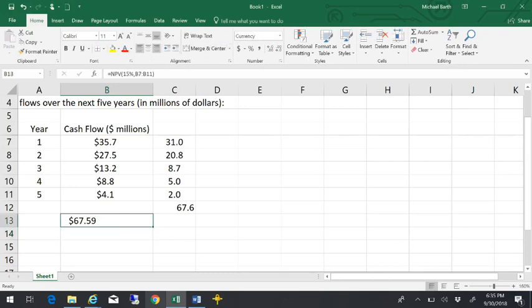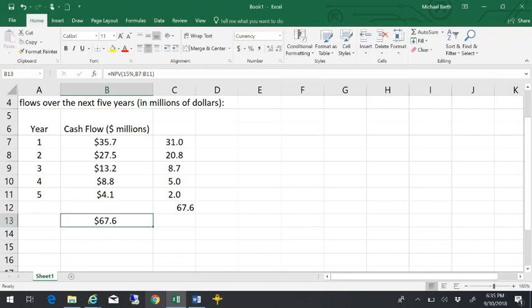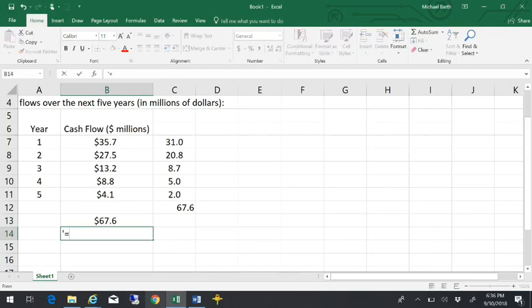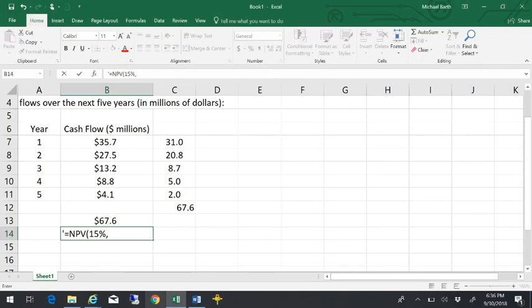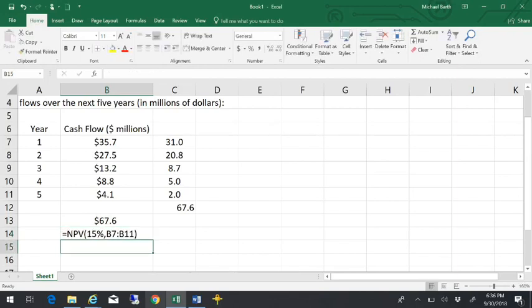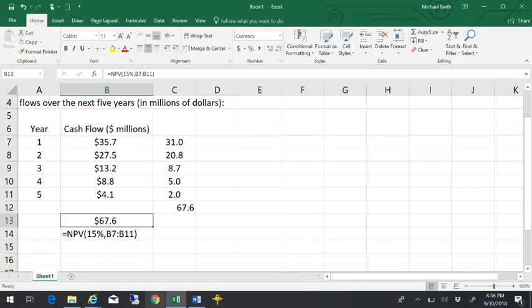So you could actually do all these calculations one at a time, and then add them together. The NPV function and the format for that for this particular problem would be equals NPV, open parentheses, 15%. That's my rate of return. And then the cash flows are in cell B7 to B11 here. It just does the same thing in a fairly quick manner.